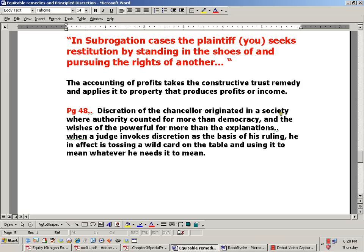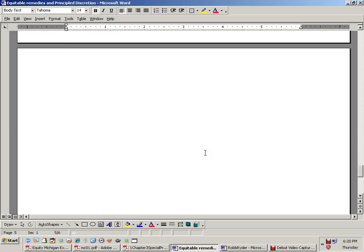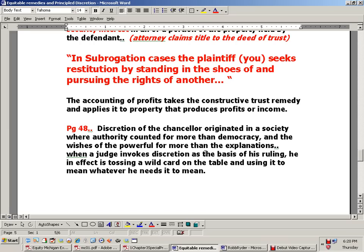The discretion of the chancellor originated in a society where authority counted more than democracy. When a judge invokes discretion as the basis of his ruling, he's essentially tossing a wild card on the table. But if we take it to equity, to the chancellor — which I think we get to through the clerk of the court of record, the circuit court clerk or county clerk in Michigan — and tell them this petition is for the register of chancery to go to the court of equity, written as a petition for equity, we're going to find out what happens.